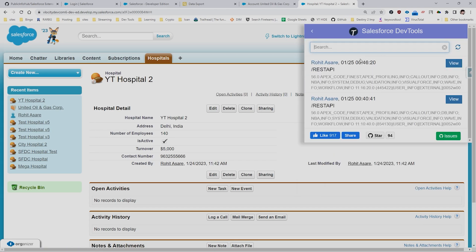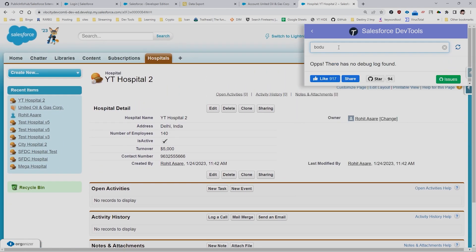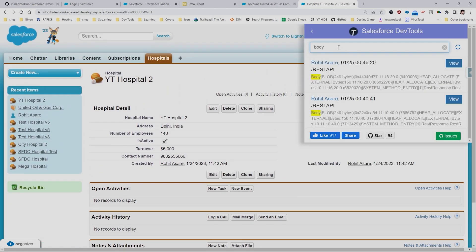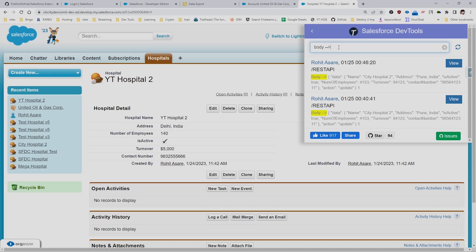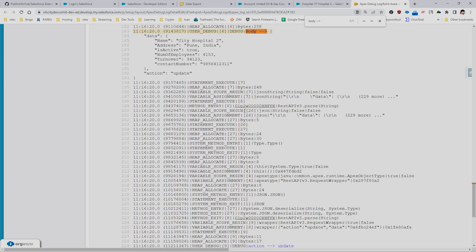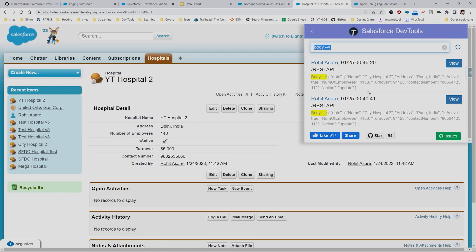There's also a search debug logs feature. If you have many debug logs and want to find something specific — say a keyword called 'body' — it will find the exact debug log where you put that debug statement. But I have an even better plugin for that coming up next.